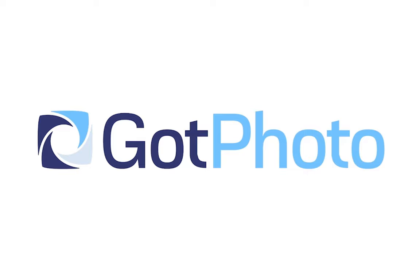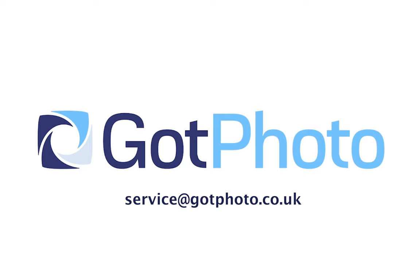Thank you for watching. If you do have any further queries, you can feel free to contact us. Our email is service at gotphoto.co.uk, or you can contact us on the phone via 0208 068 8571. Thank you.